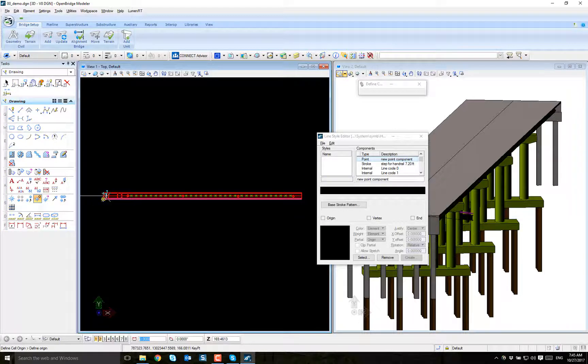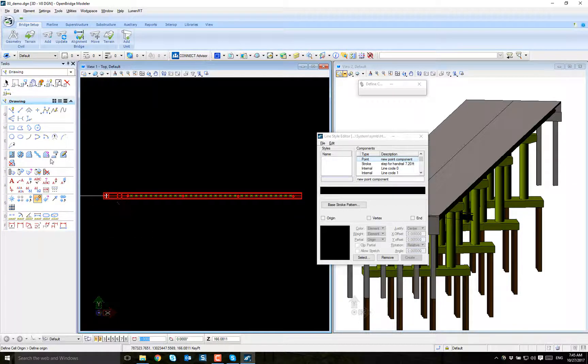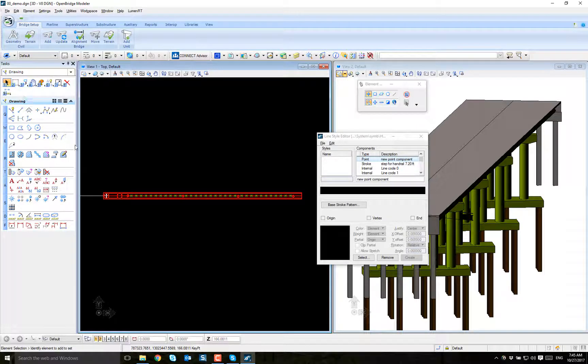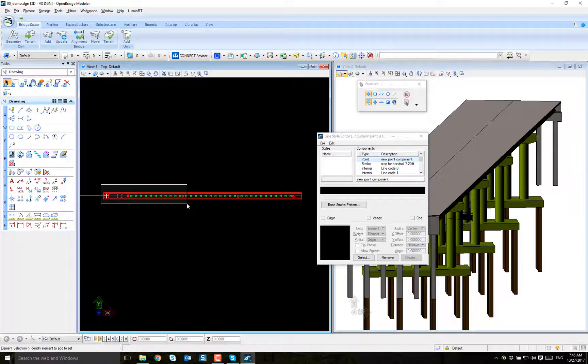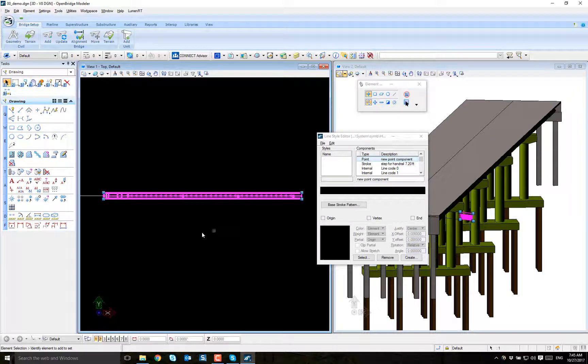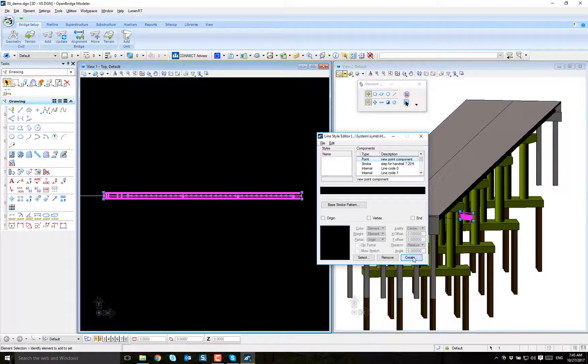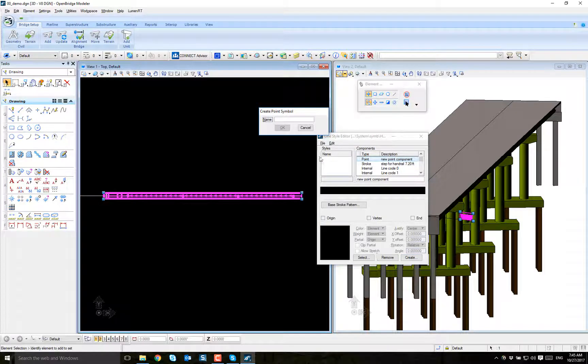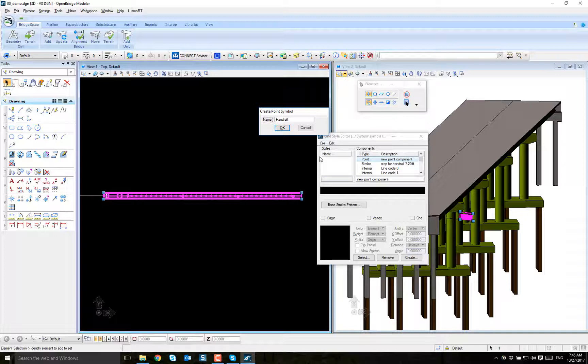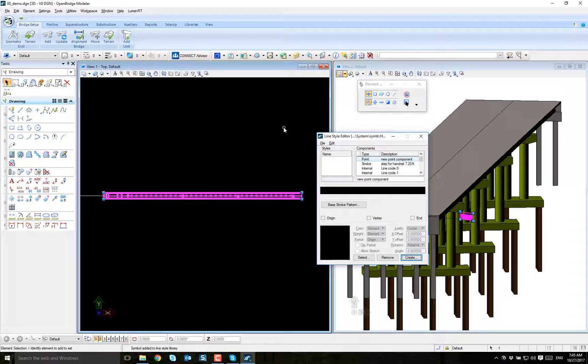This is right there at the center of the post. Then I can go selection set and select just the cell. I want to create a point and I'm going to name it 'handrail'. The point is created.